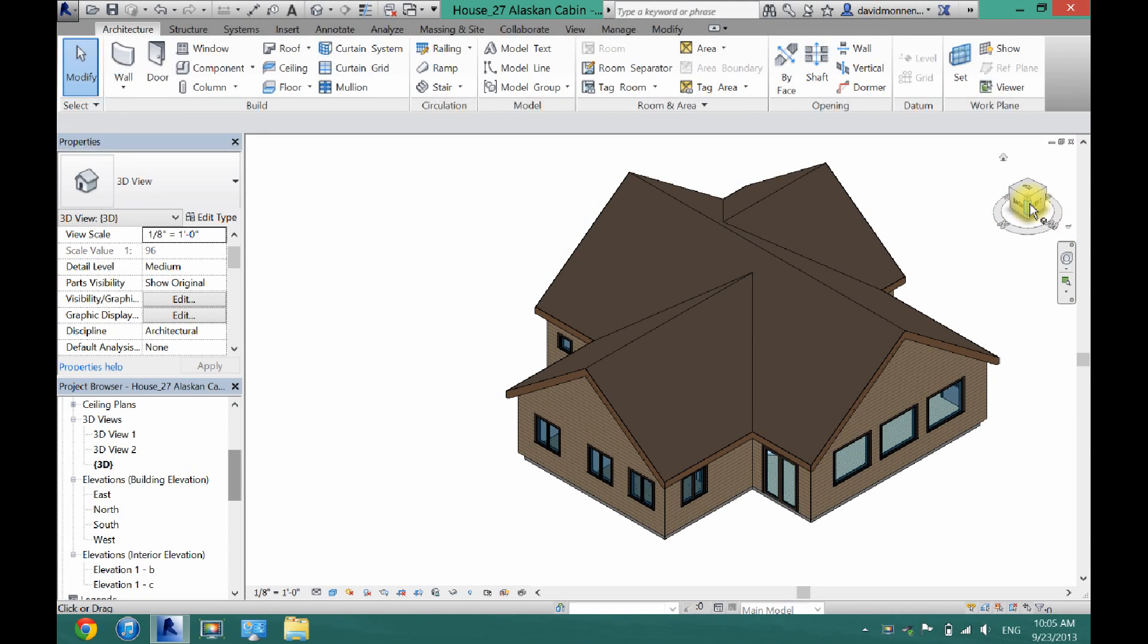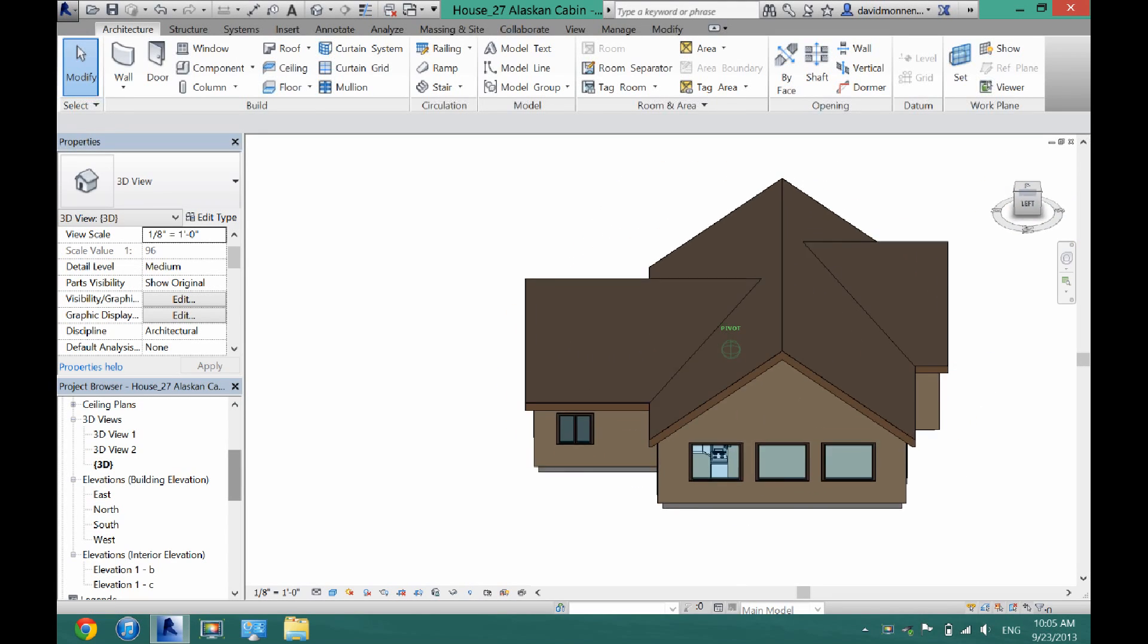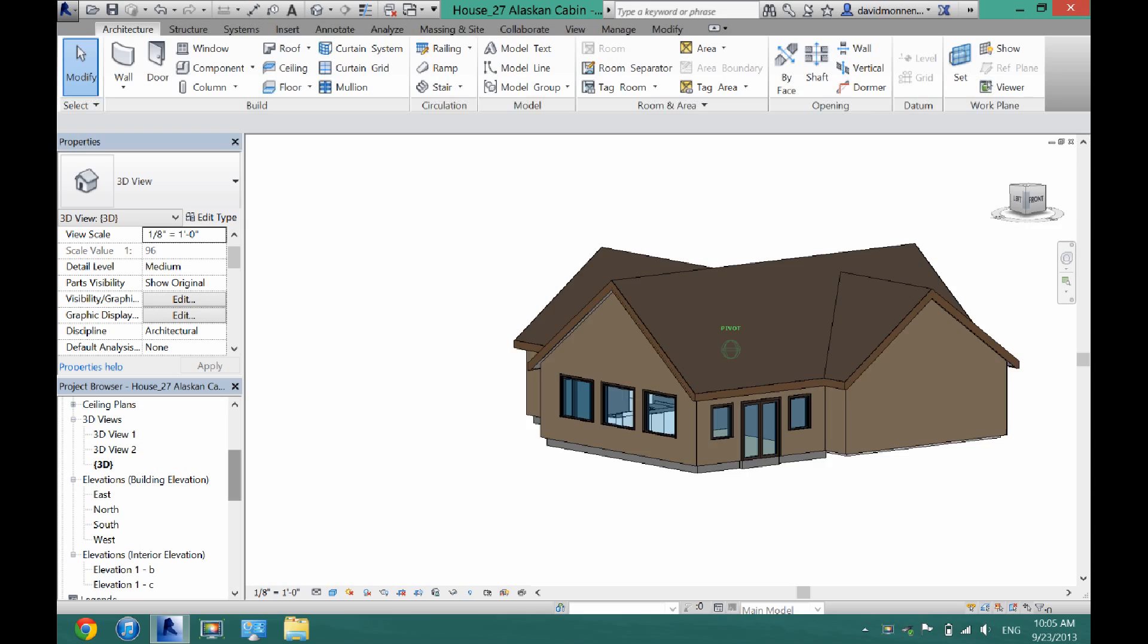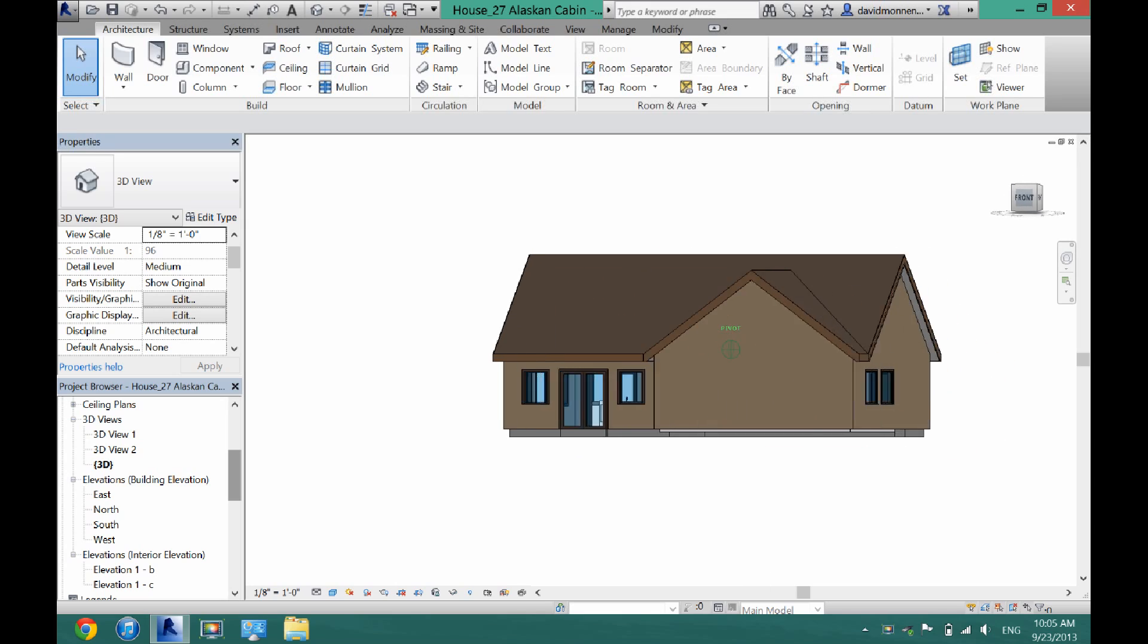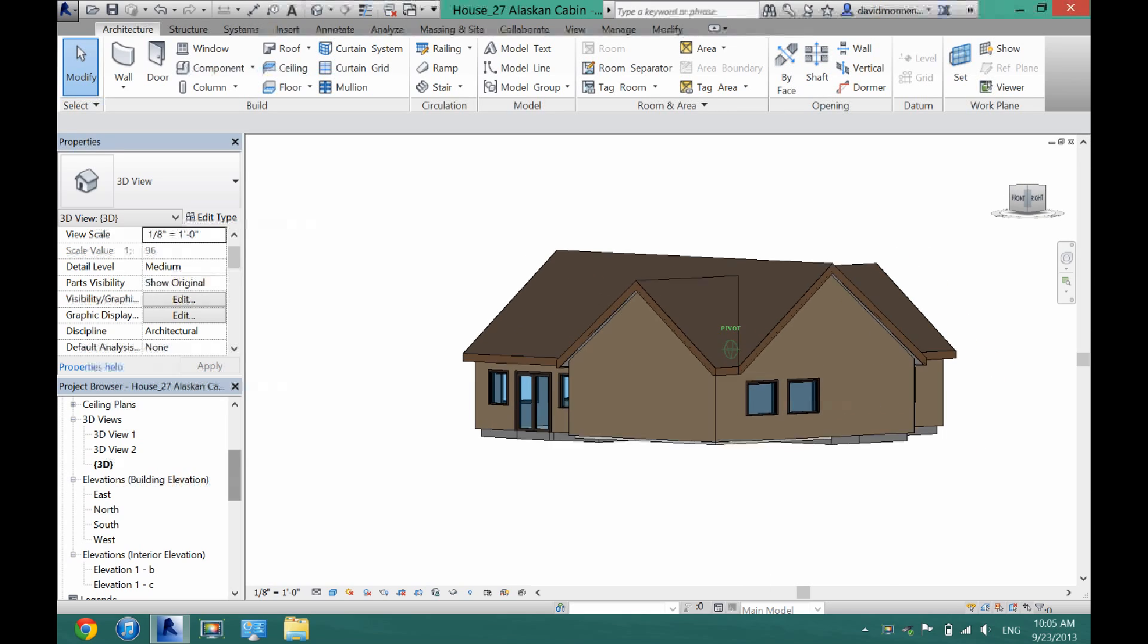What's up guys, David here. Today I'm going to show you how to use a section box or cut into your project in Revit.